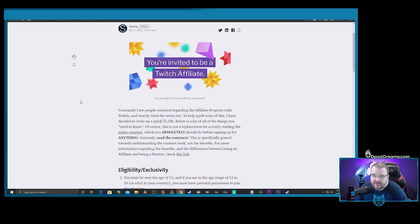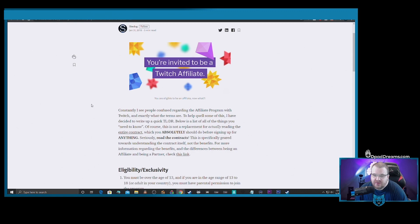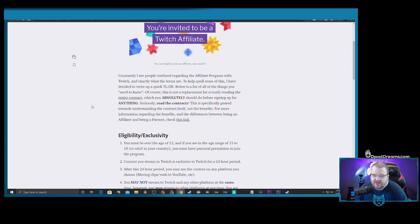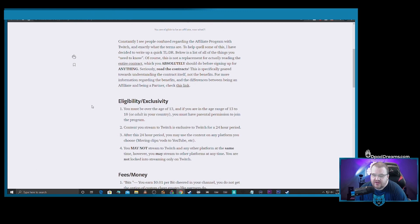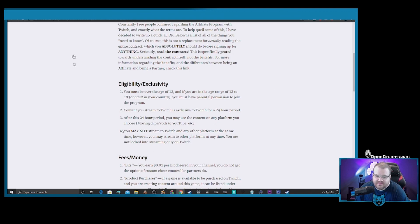So my first thing to you would be if you're thinking about jumping ship and breaking your Twitch affiliate agreement, please wait until you accumulate at least $100. That way you can get the payout and you will get the money that you've earned from Twitch.